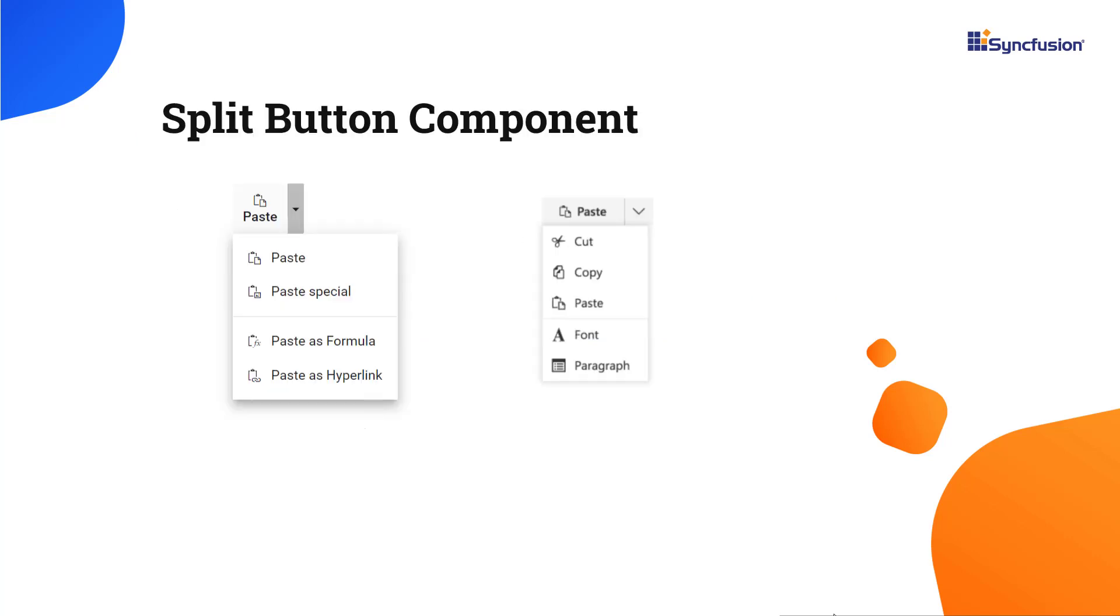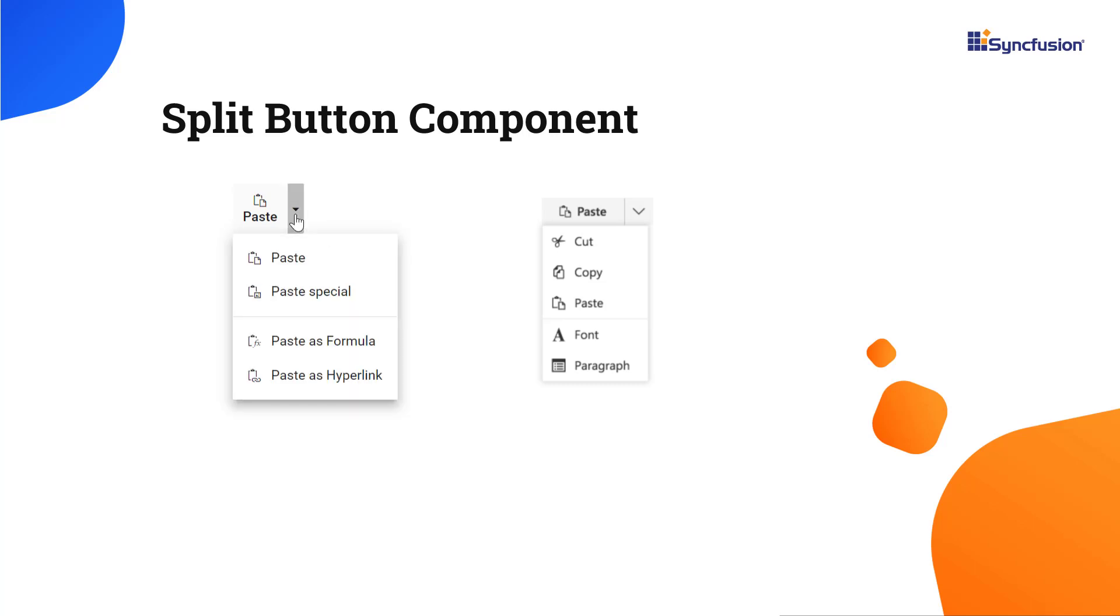The React split button triggers a default action when the primary button is clicked and provides a list of actions when the split button is clicked. It has built-in support for icons and their positioning.